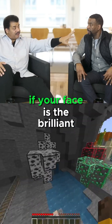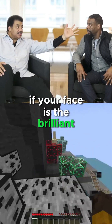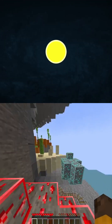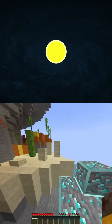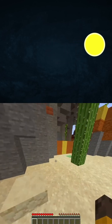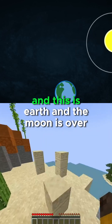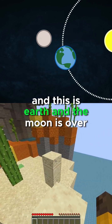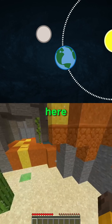What's a lunar eclipse? If your face is the brilliant sun, and this is Earth, and the moon is over here.